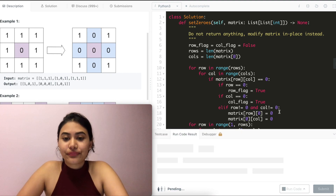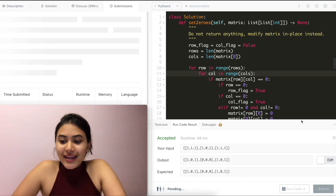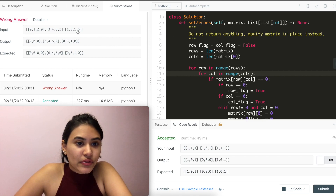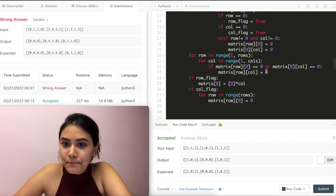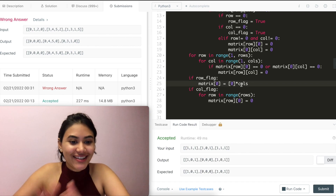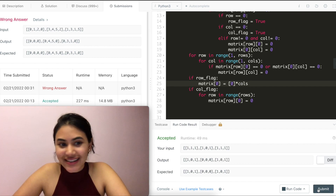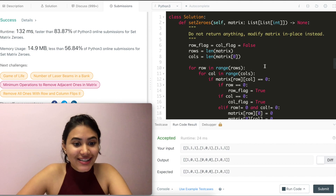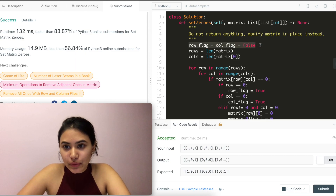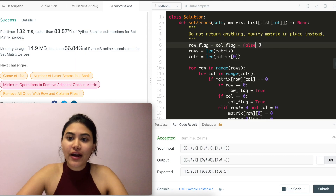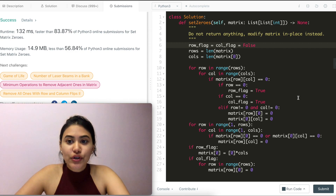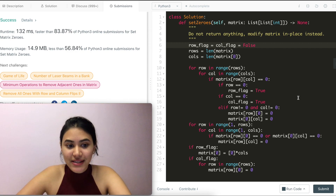We run the code — accepted. Then we submit — wrong answer. Looking at the issue, the zero-list length should be cols for the number of columns in our matrix. We fix that and submit again — accepted. For space complexity, we only use two extra variables and modify the matrix in place, so that's O(1). For time, we loop through the entire matrix twice, so that's O(M × N).